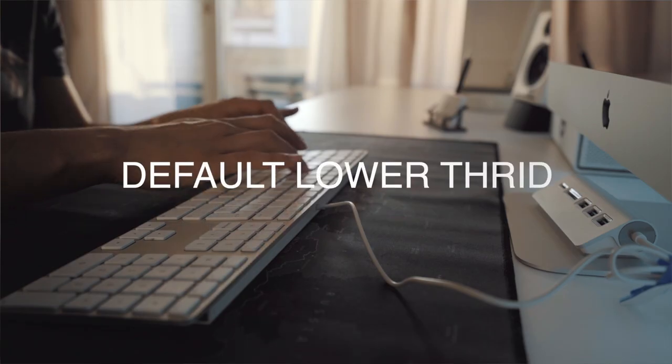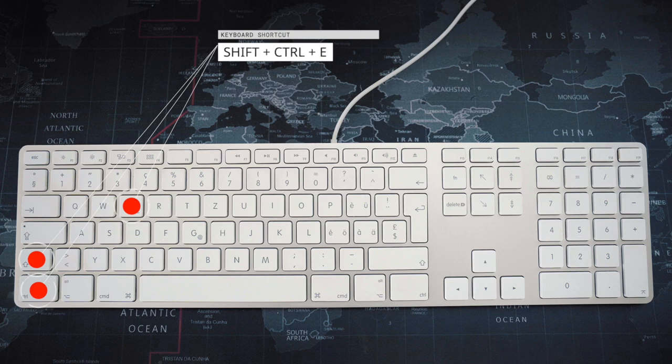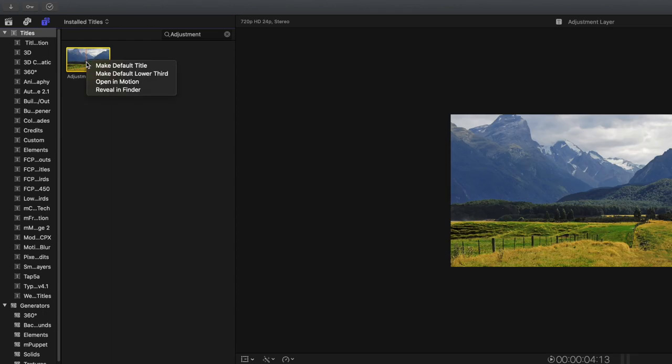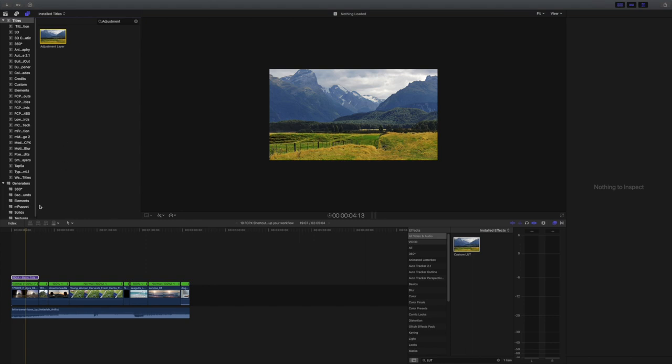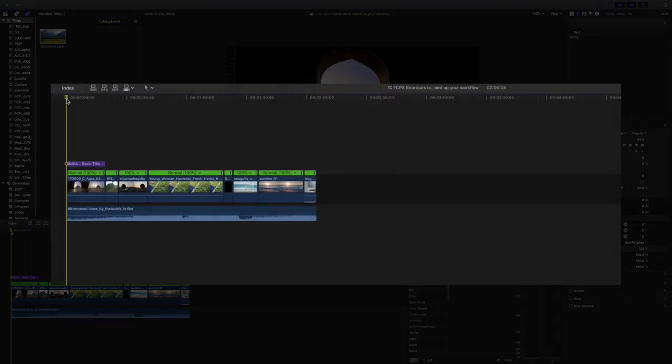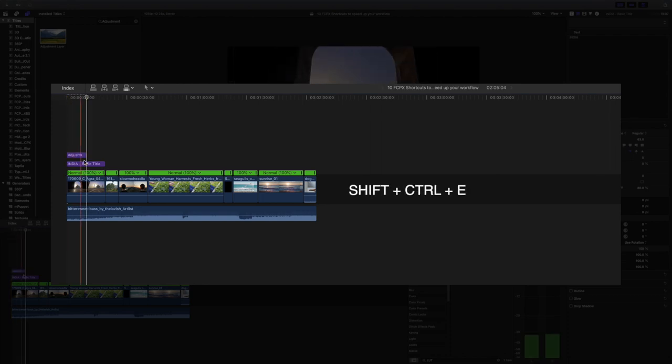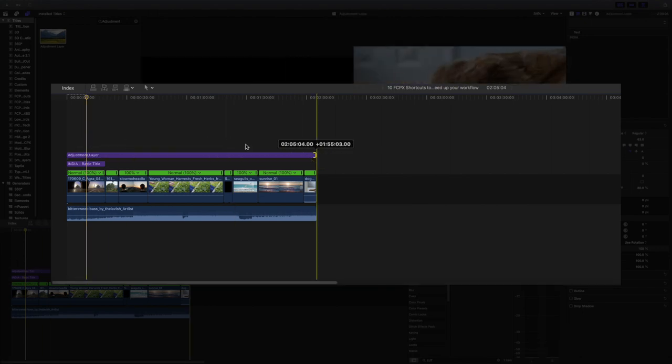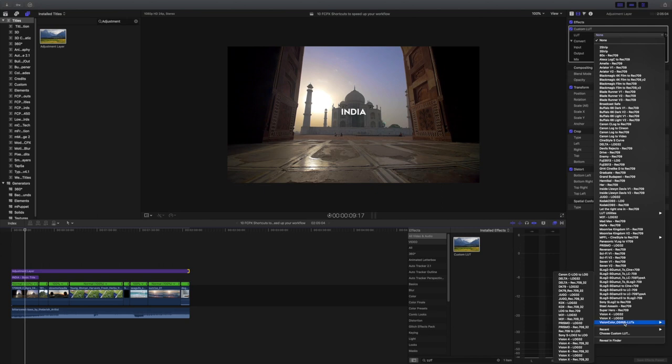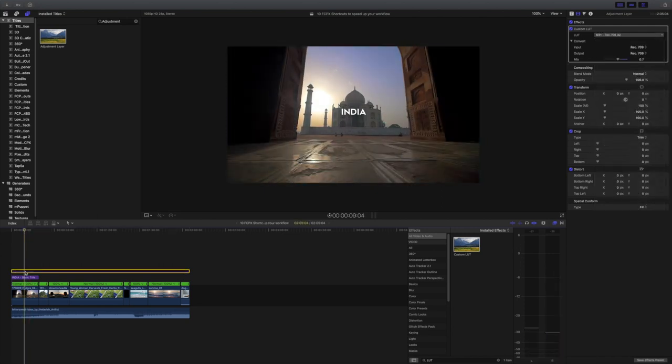The second shortcut is adding a default lower third. The principles are the same — using shortcut Shift Control E, we can select a lower third from the title list. For this command, I picked the adjustment layer. An adjustment layer is basically a layer put on top which effects can be placed into and will affect all the clips below it. I use this almost on every project, mostly to add a final look over the entire video. I hit Shift Control E to add the adjustment layer, extend it over the clip, and add a custom LUT. If you don't have the adjustment layer, I will leave a download link in the video description below.